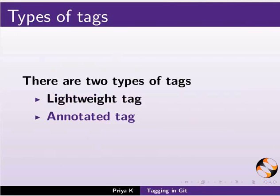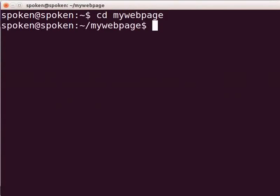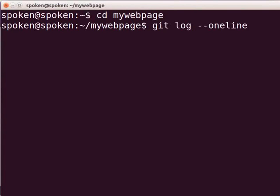First, I will demonstrate how to create a lightweight tag. Let us go to our Git repository, MyWebPage, which we created earlier. Switch back to the terminal and type cd MyWebPage and press Enter. I will continue to use HTML files for demonstration. You may use any file type of your choice. Let us check the Git log by typing git log --oneline and press Enter.